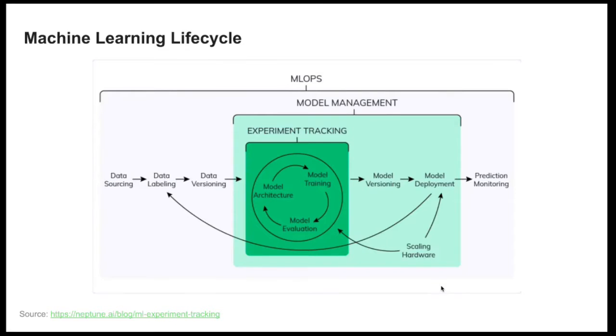Welcome everyone. In this video we will talk about model management. When we talk about machine learning lifecycle, we refer to the multiple steps needed to build and maintain a machine learning model.